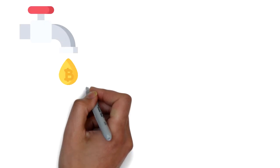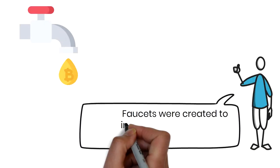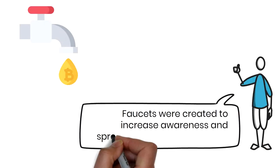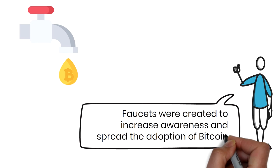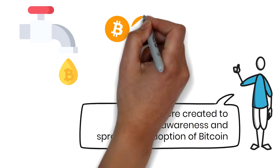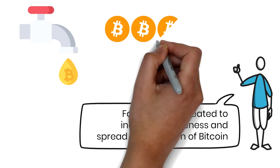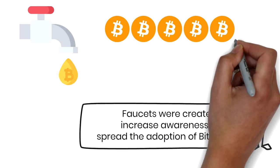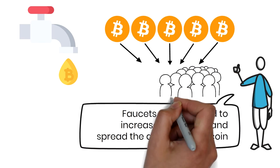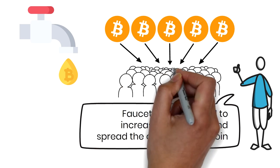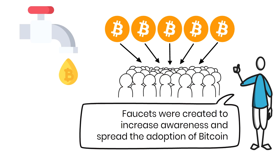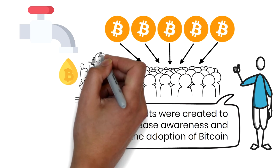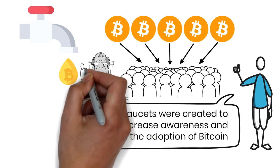Did you know faucets were created to increase awareness and spread the adoption of Bitcoin? But gone are the days where faucets give 5 Bitcoins to each user. However, they are still a popular way to earn free Bitcoins legitimately.